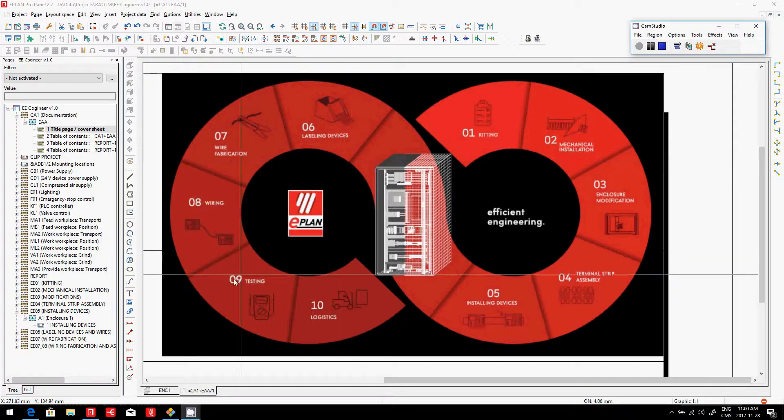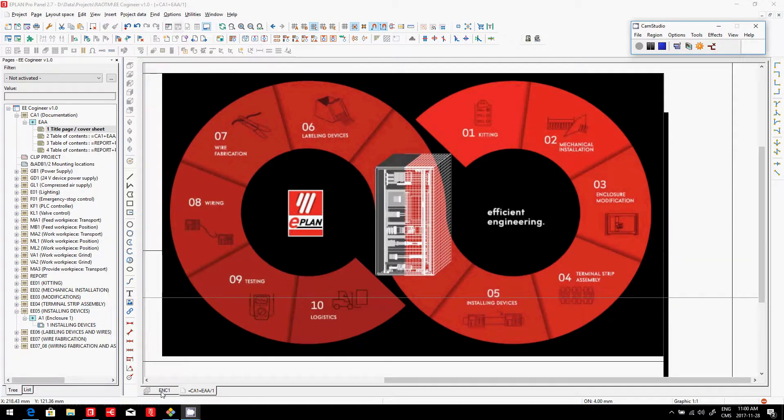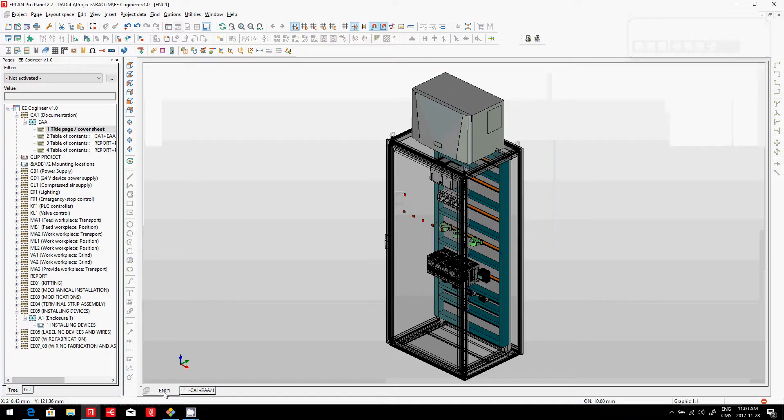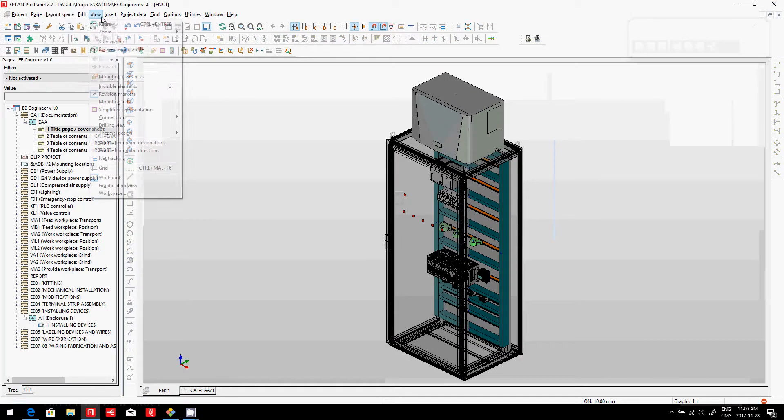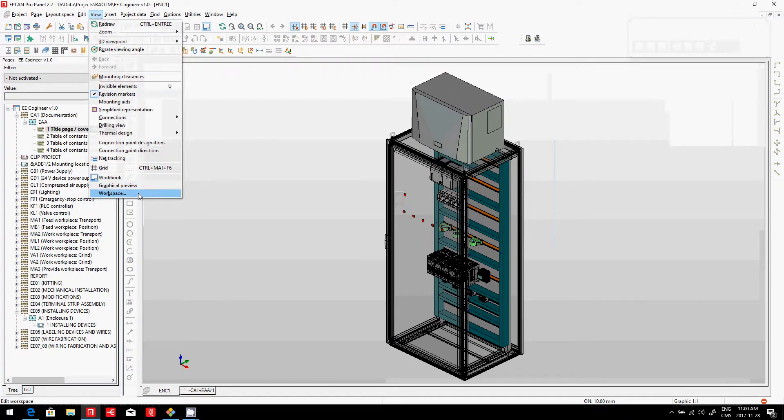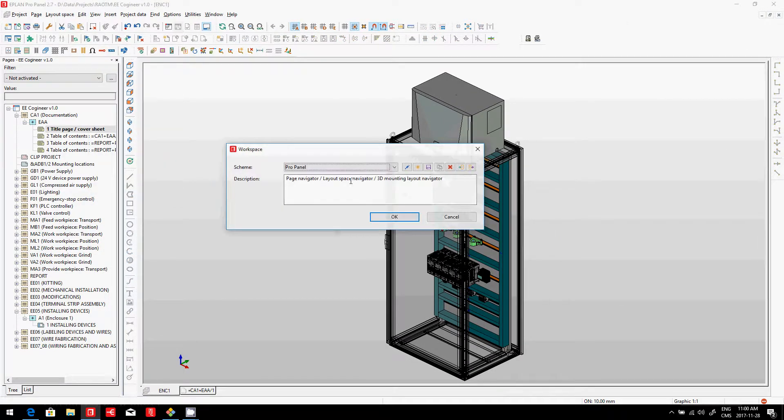So what can we do on that side? We have placed our devices here on the panel layout. Again, I'll show you very quickly a very efficient way of looking at this.